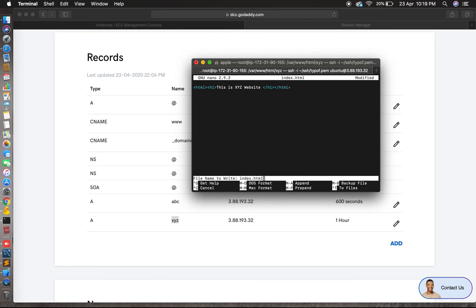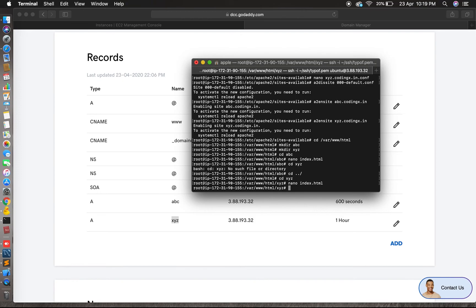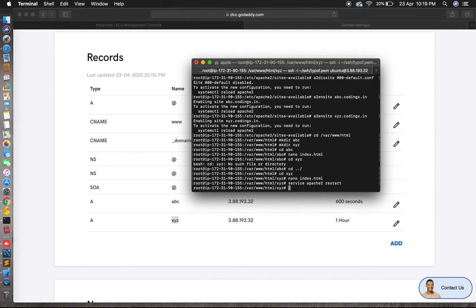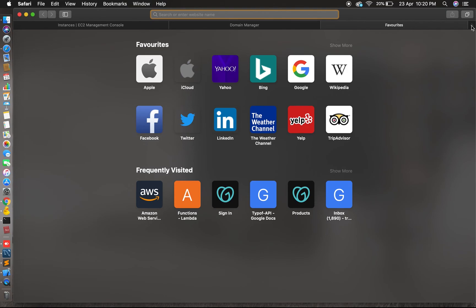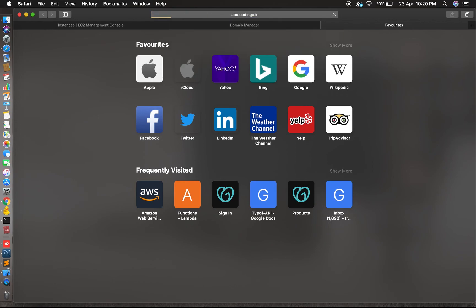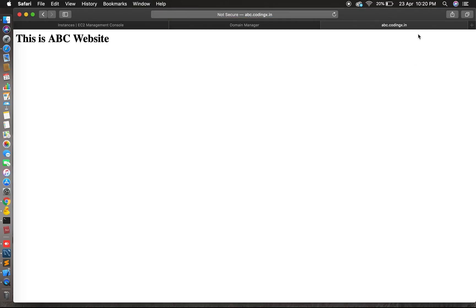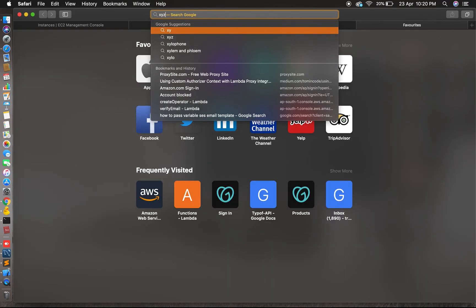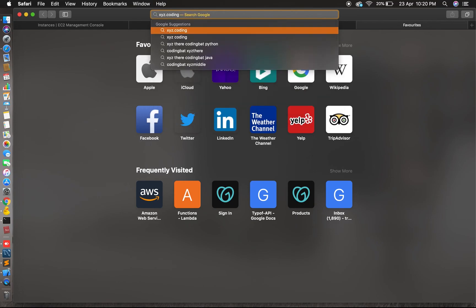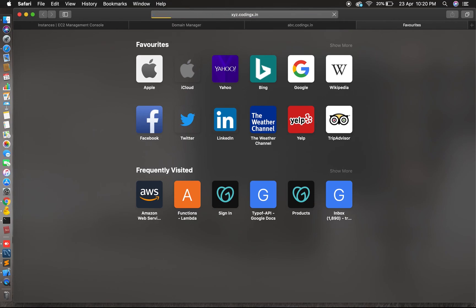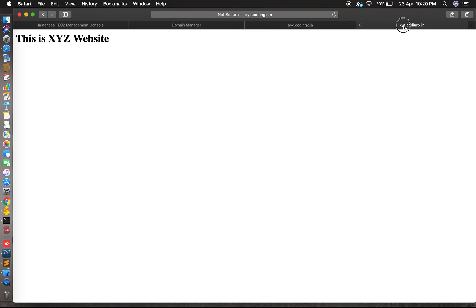We have now created both folders and virtual host config files. Let's restart the Apache server. Once done, let's test the subdomains — abc.codingx.in is working. Let's check xyz.codingx.in — this is also working. So friends, we have seen how we can host multiple domains on a single server.